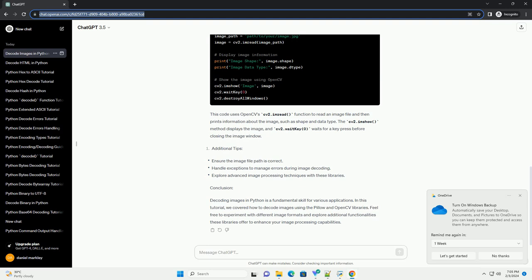OpenCV is a widely used computer vision library that supports image processing and computer vision tasks. Here's an example of decoding an image using OpenCV. This code uses OpenCV's CV2.imRead function to read an image file and then prints information about the image, such as shape and data type. The CV2.imShow method displays the image, and CV2.waitkey(0) waits for a key press before closing the image window.